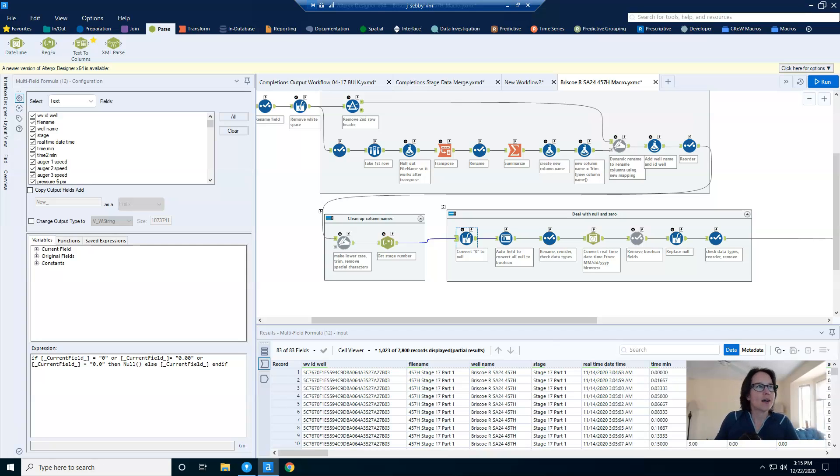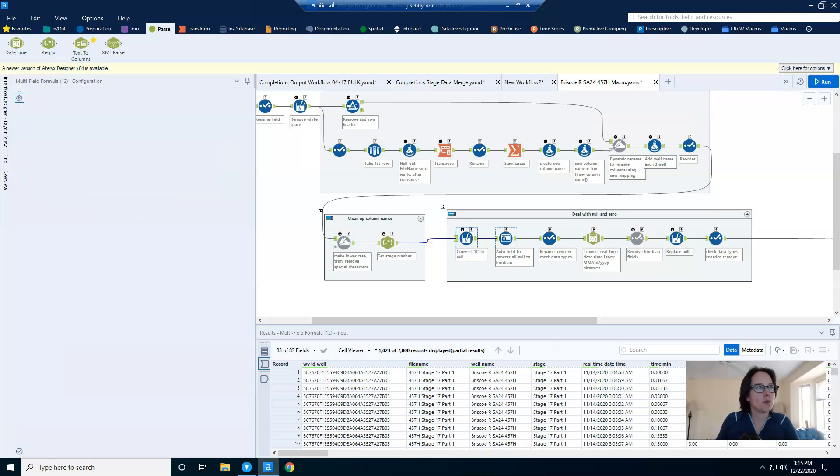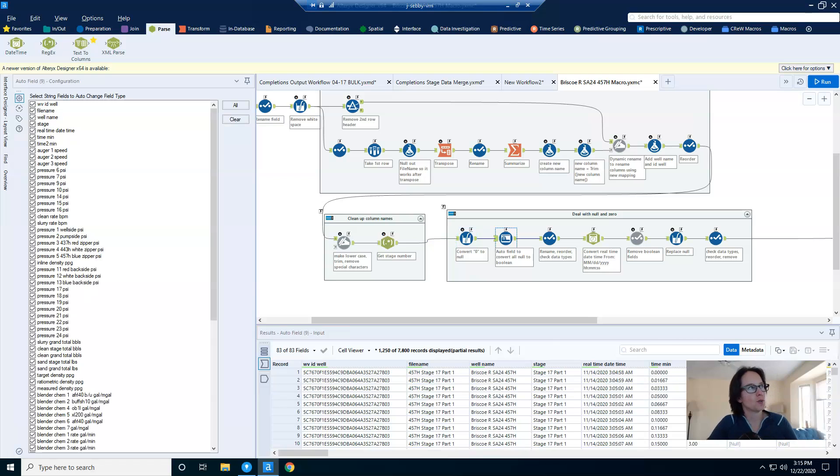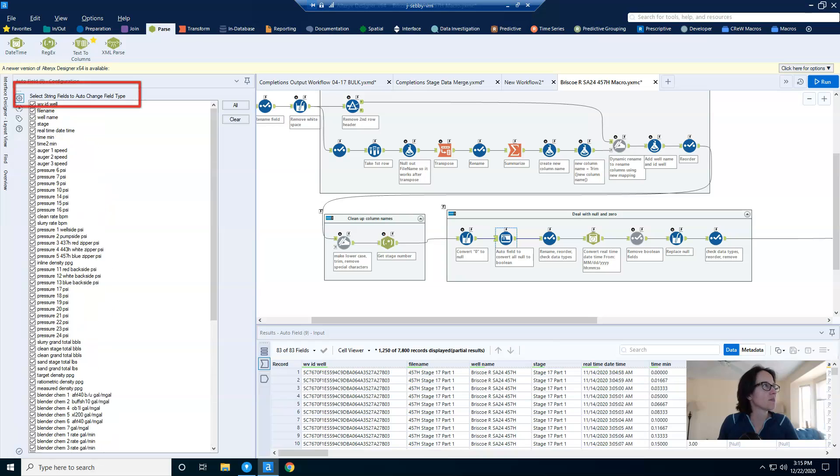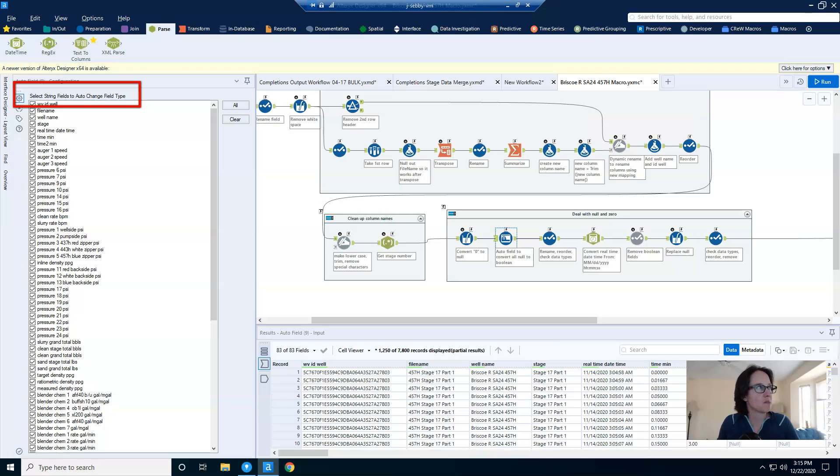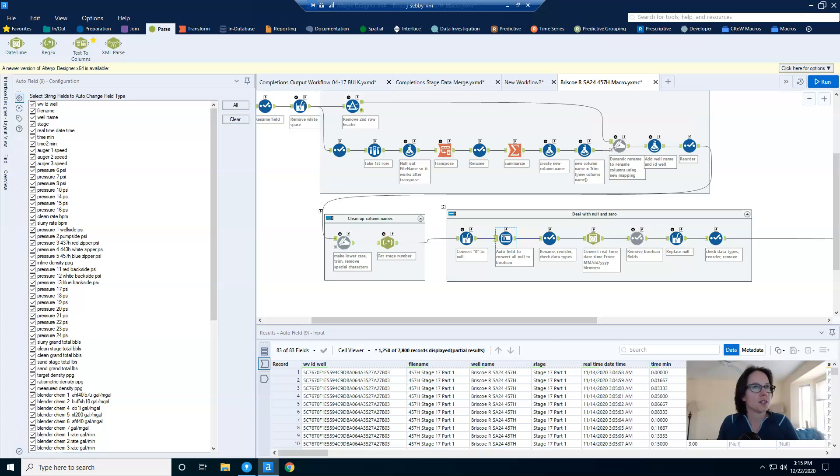So after the multi-field formula tool, this is where I have my auto field tool. And you can see I have tons of columns here. And you can also see at the top, it says select string fields to auto change field type. If my columns were numeric, I wouldn't be able to use this tool at all.